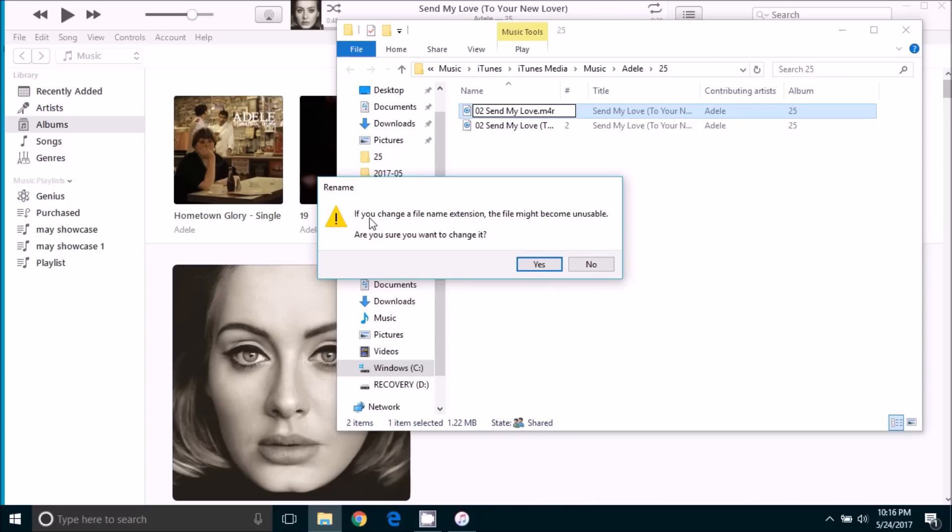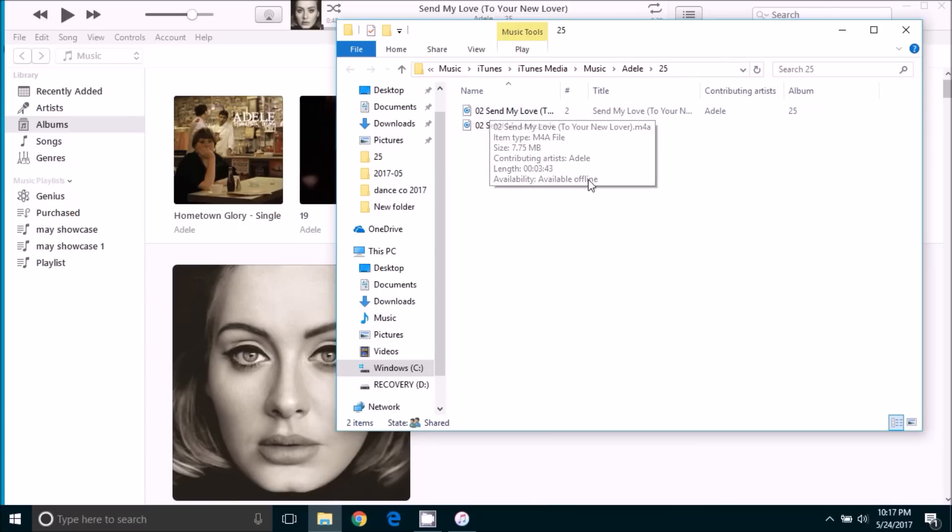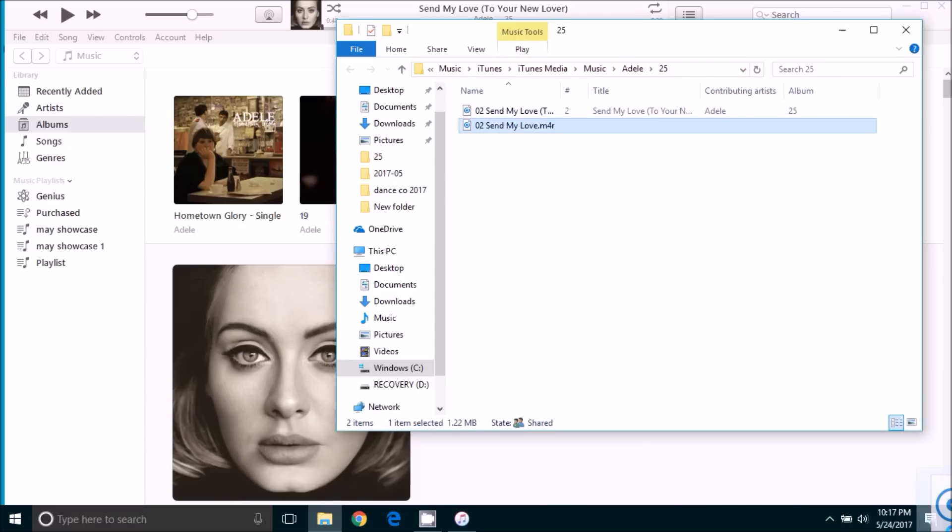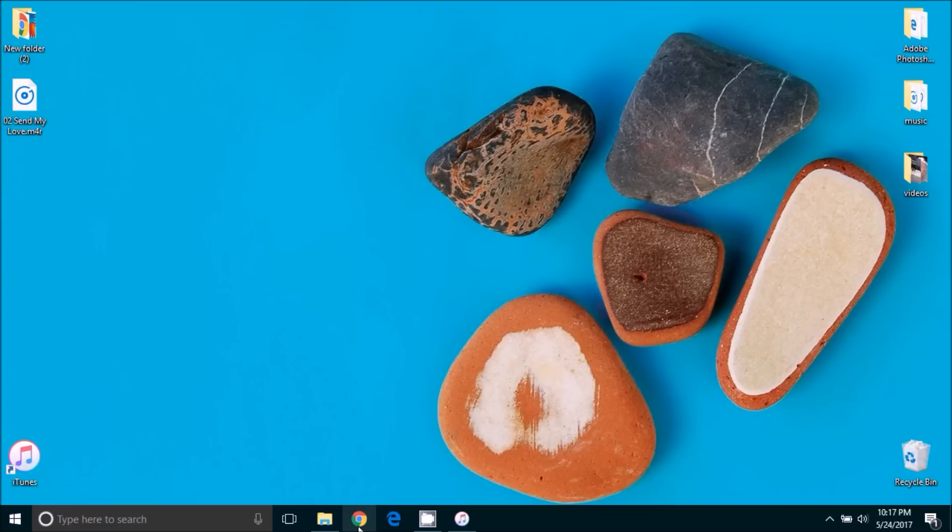And it's going to warn us that if we rename the file extension that the file may become unusable. Are you sure you want to change it? We will select yes. And then the easiest thing that we can do is grab that file and we will drag it to the desktop. That will make it easier to find as we add the ringtone back into our iTunes library.